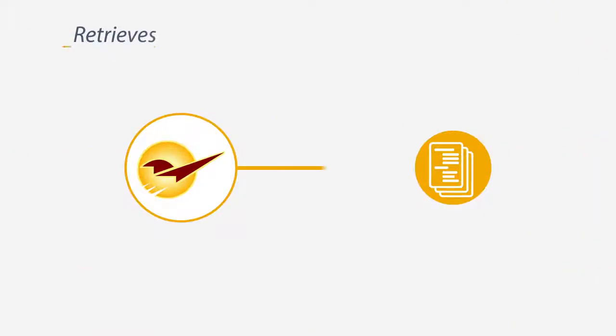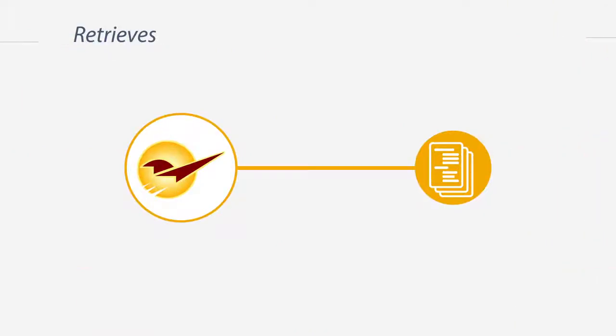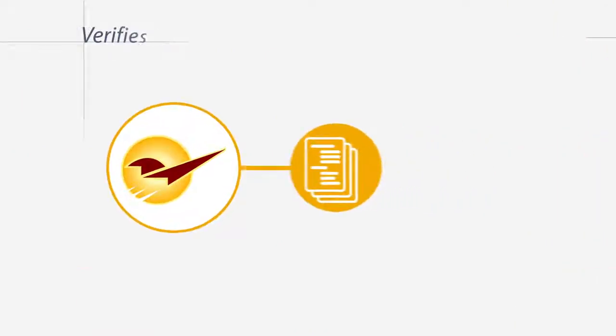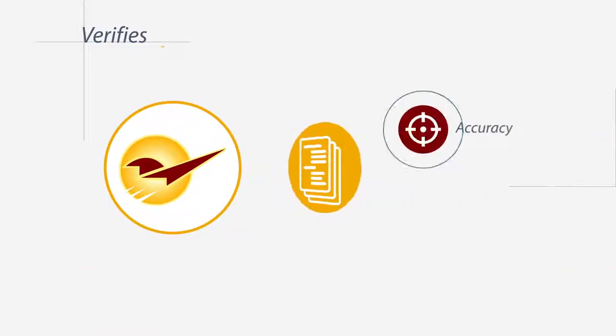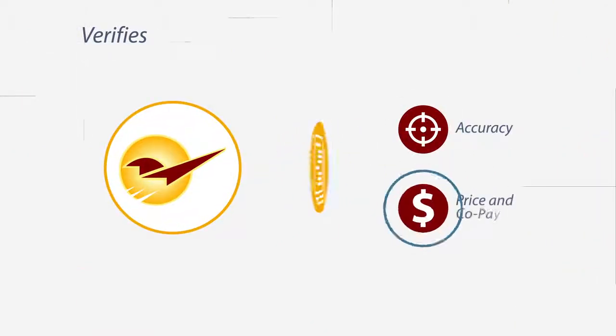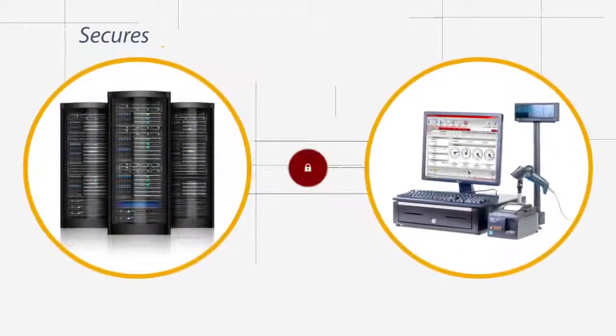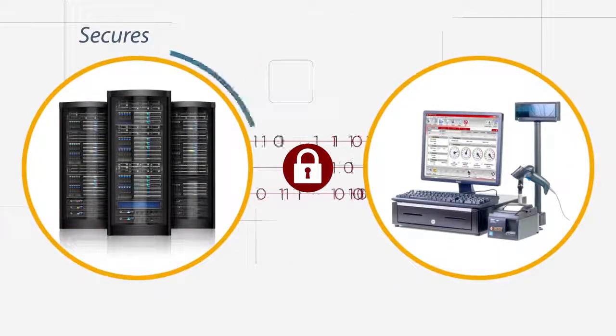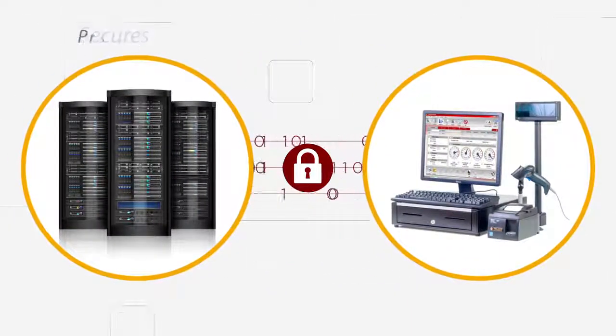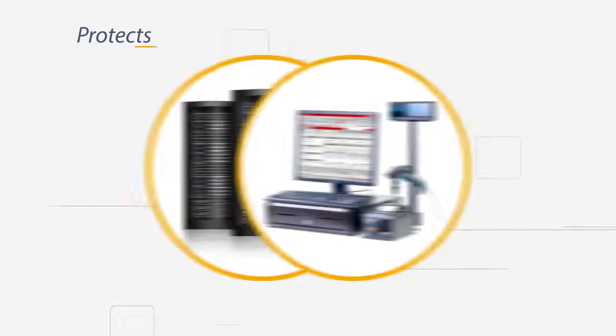Paladin retrieves patient information, verifying prescription accuracy and price and copay amounts, then securely returns all information to your RX system, protecting patient privacy.